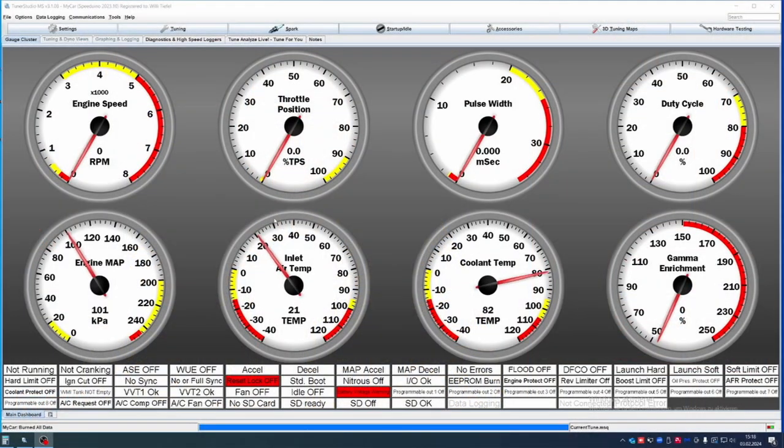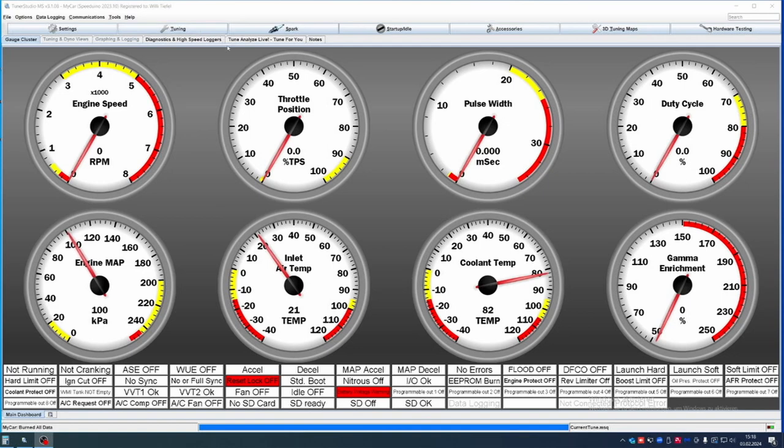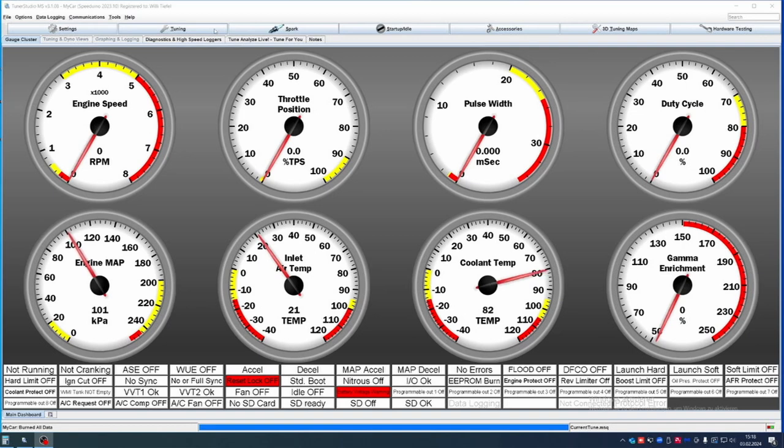The next thing on our list is the VE table or fuel tuning. Obviously the fuel tuning is going to be done when driving the car and tuning the car, but we have to set up a base VE map first to get the car running.